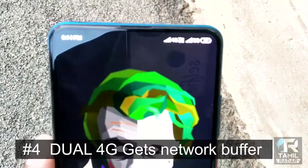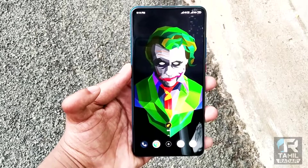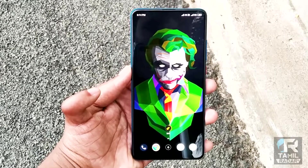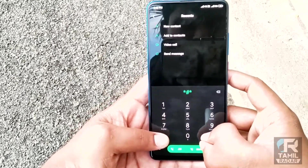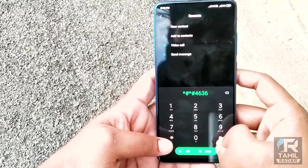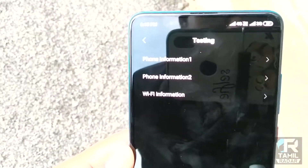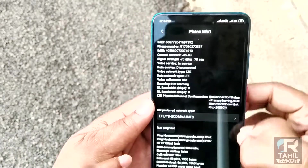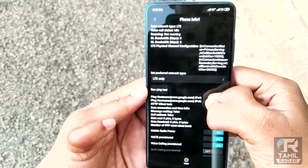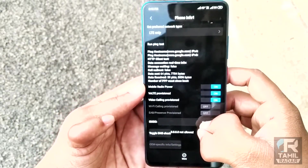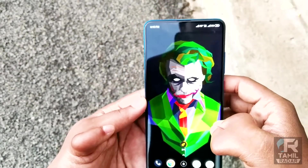The dual 4G network is very buffered. I converted my primary SIM to 4G and the secondary SIM accordingly, and the buffering improved. But if you open the dial pad, you can type in the dial pad and access phone information. You can set the LTE mode — LTE only, LTE bar TD — and refresh the LTE settings using that option.